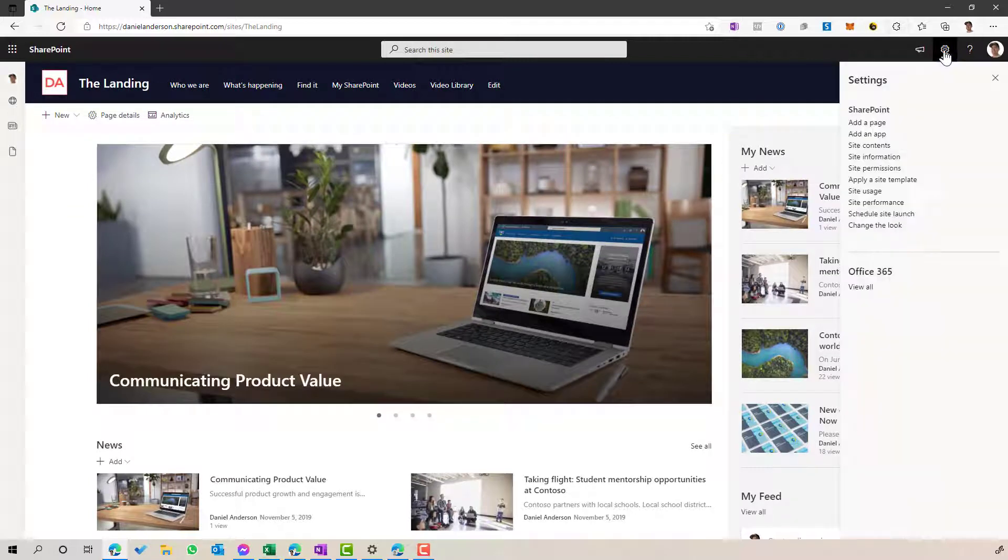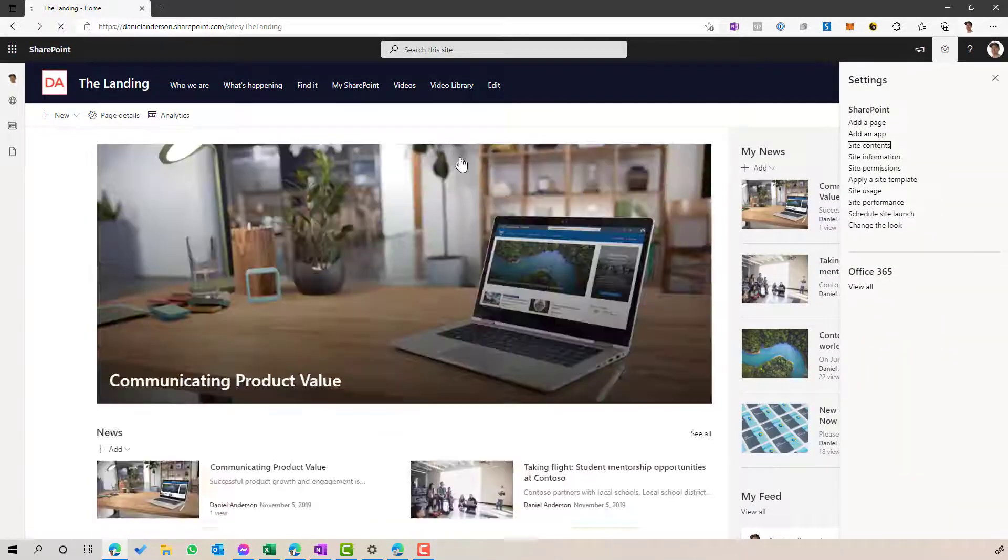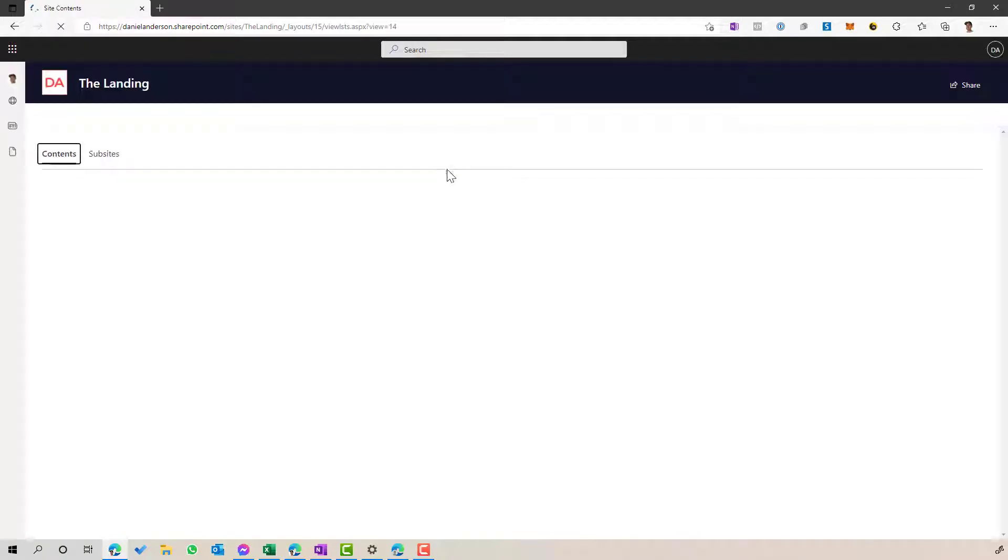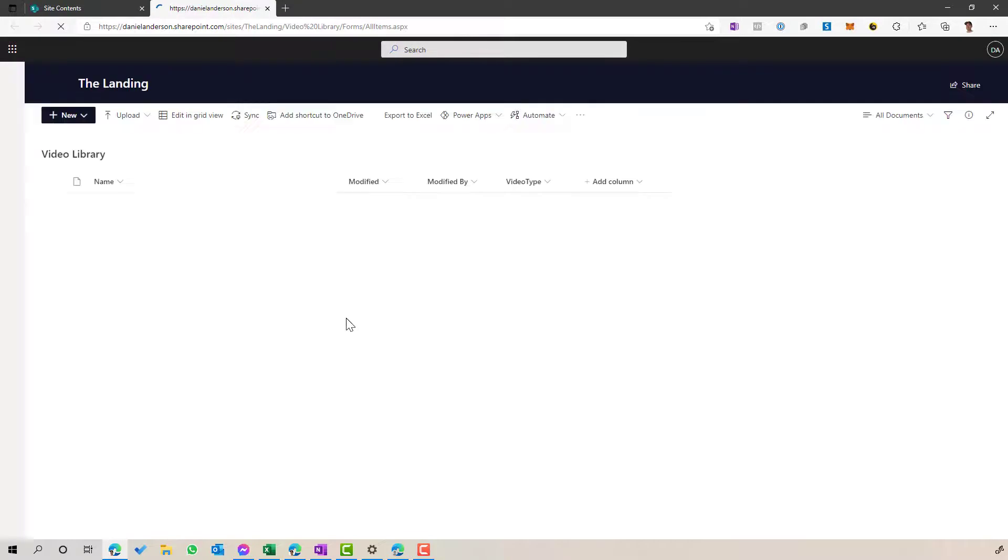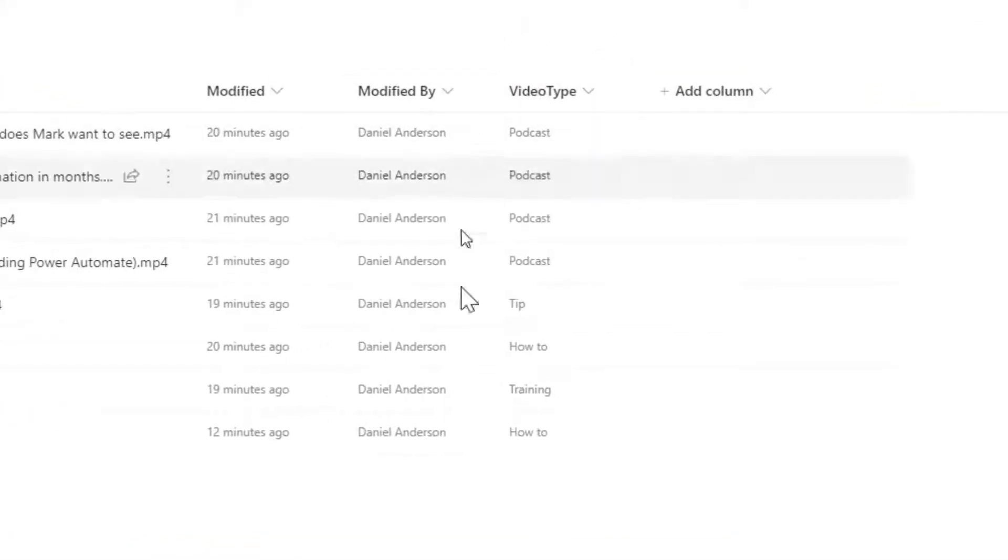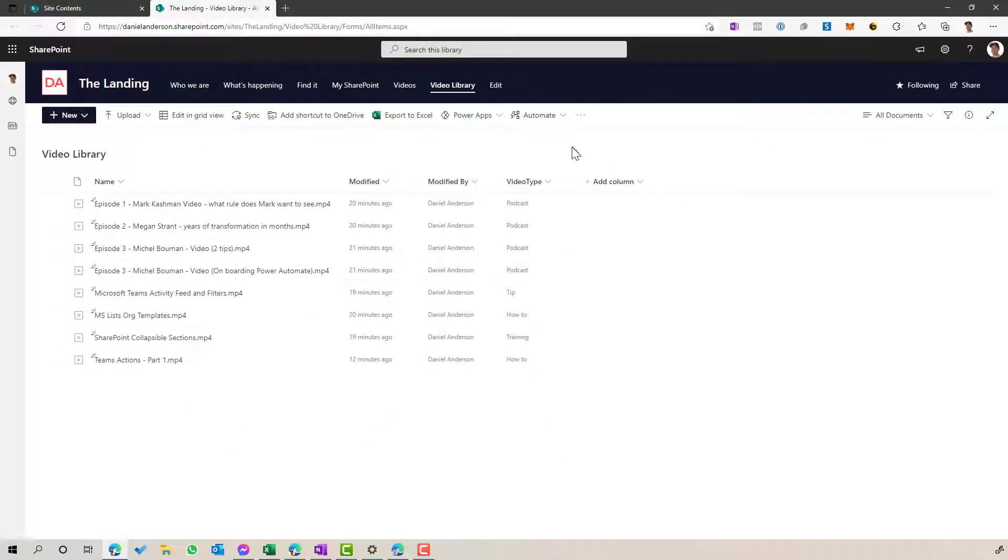So the first thing that we need, or the first thing that I've set up here is a dedicated document library just for these videos. So I've called this library, the video library. And when I open that up, you can see I've also added a custom column here called video type. And we're going to use that in the highlighted content web part in a minute.